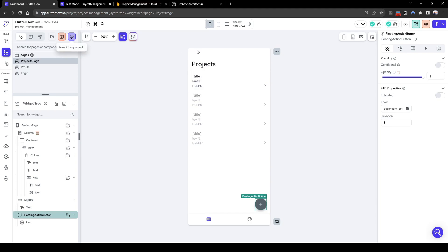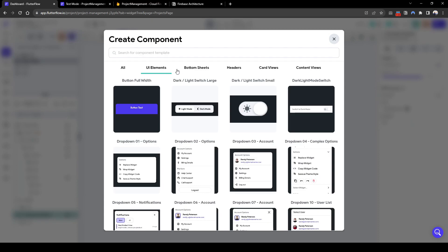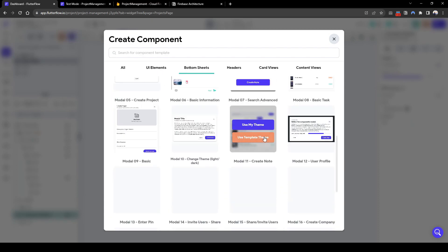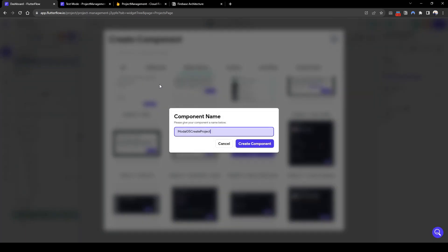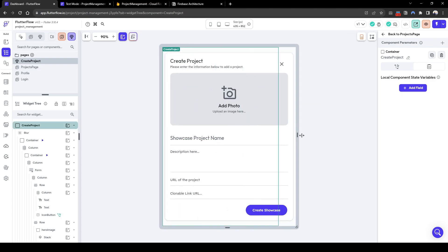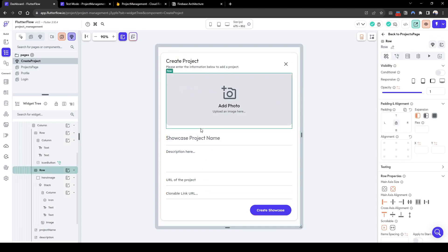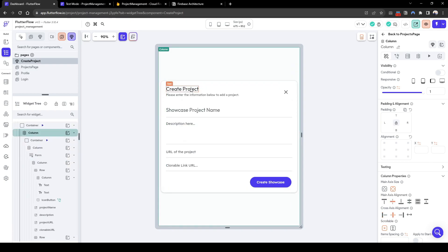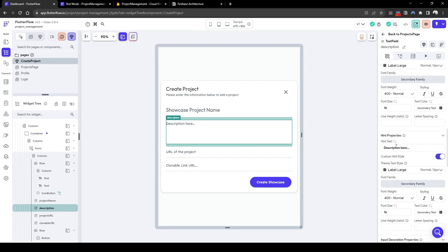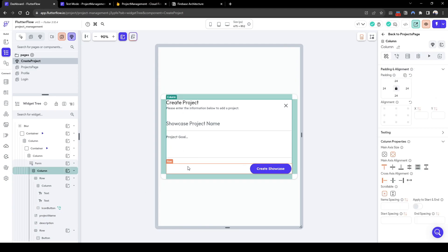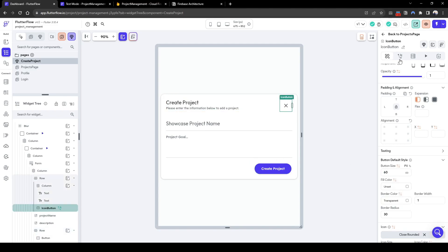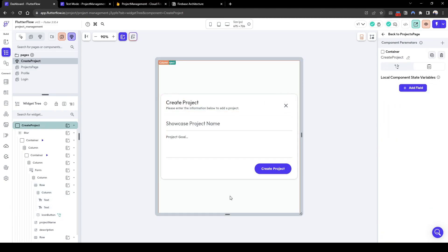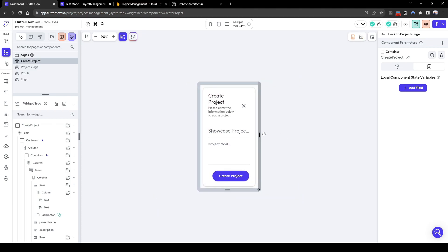So let's create a new component. Let's search for an existing component that we can use. So let's use this one. Let's call it create project. And here we can see it contains the majority of the information that we need. So let's remove some unnecessary information such as the photo. Let's quickly change this to the project goal description. Delete the URL. And let's edit this to show create project. You can see here that the bottom sheet has been dismissed by the X, which is good. And let's resize it quickly.